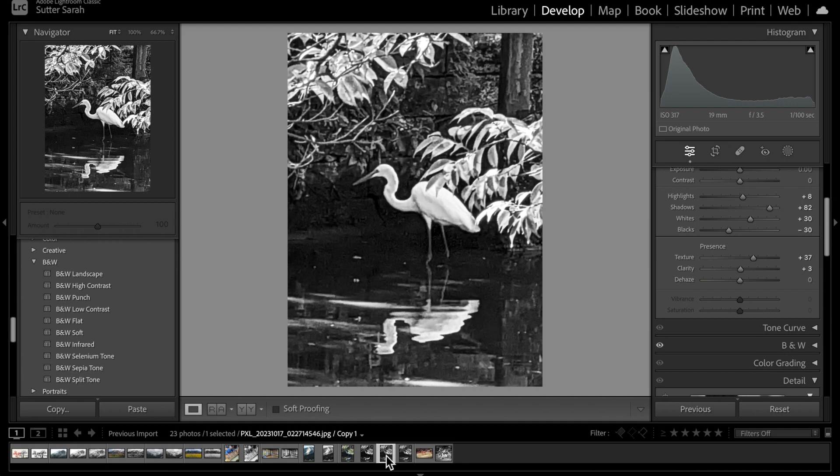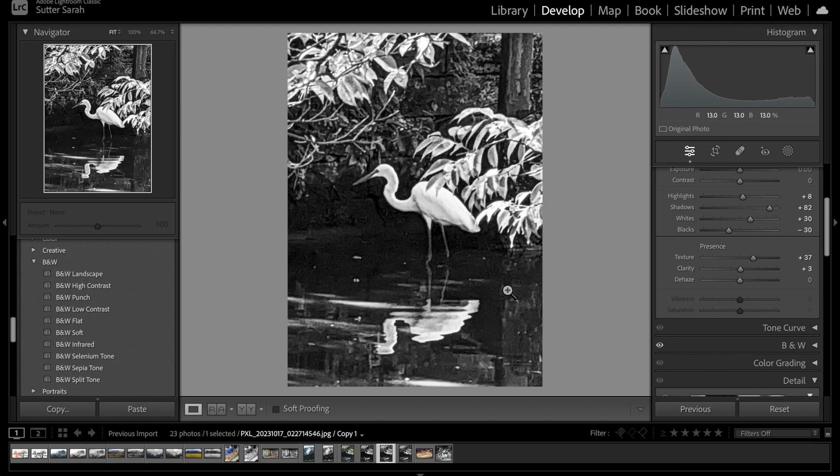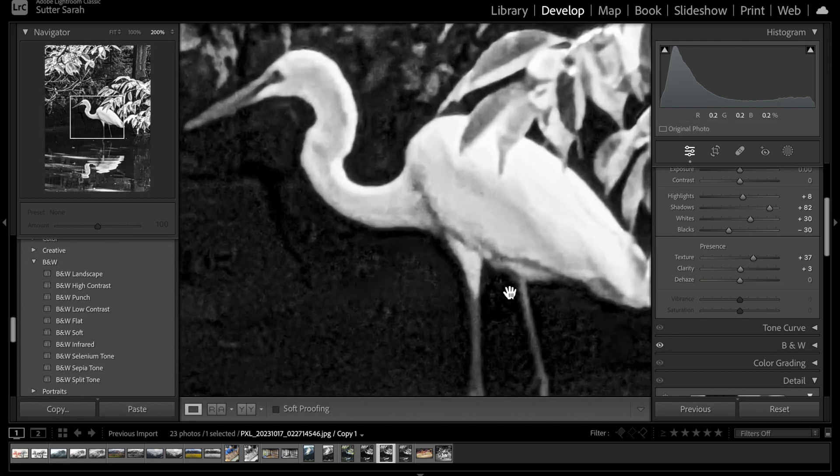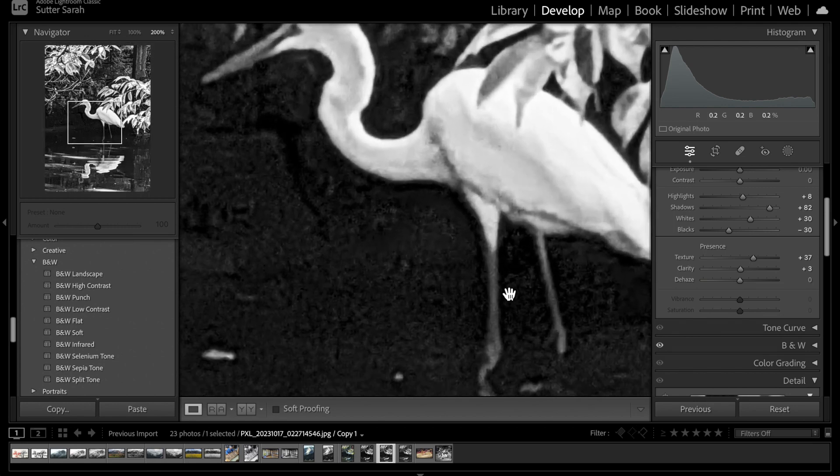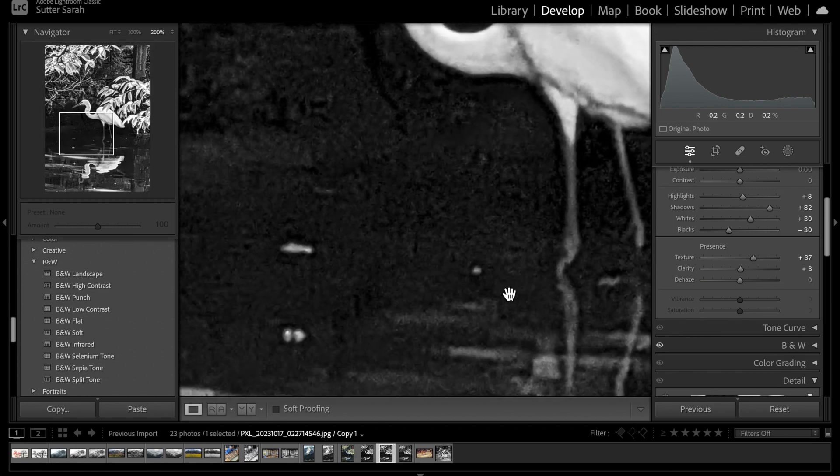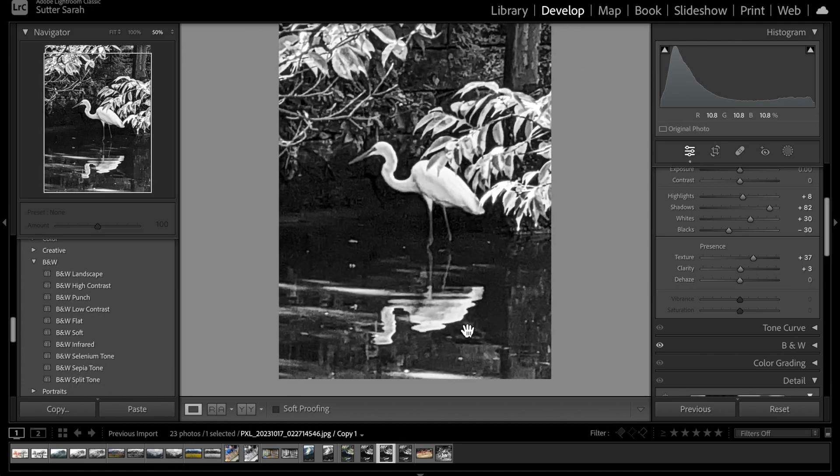My highlights have stayed about the same but my shadows have opened up a little bit. Now this is a very cropped in photo from my phone. The quality here is not so fantastic, it's got a lot of jpeg artifacting. I'm going to play with it anyway and let you see what this will look like.